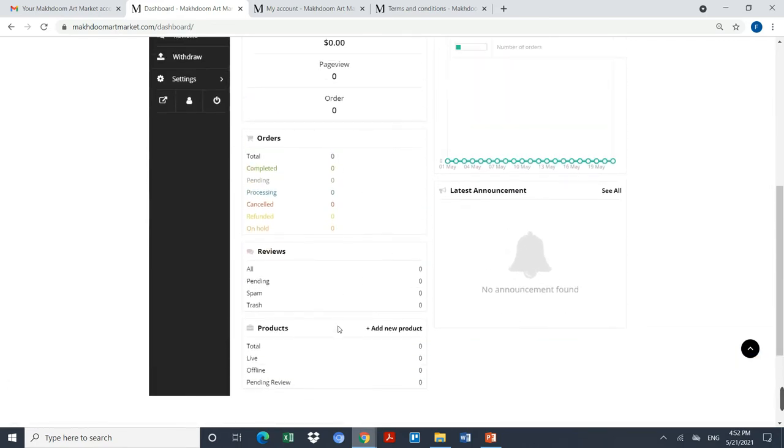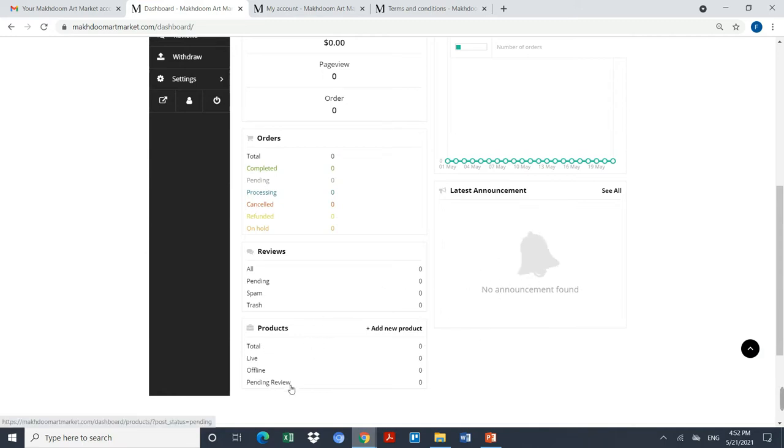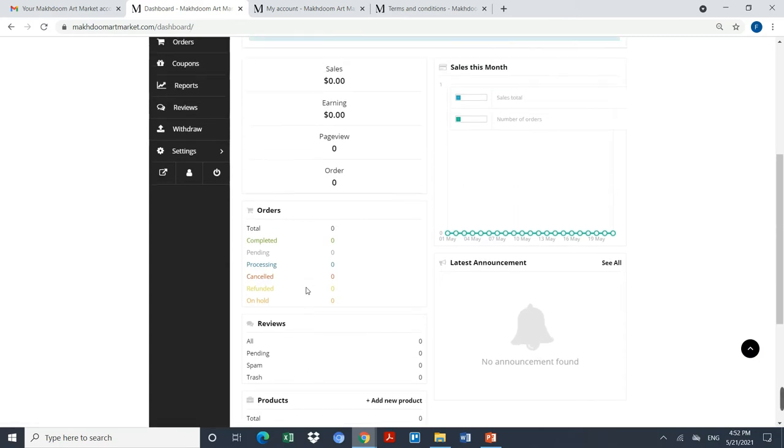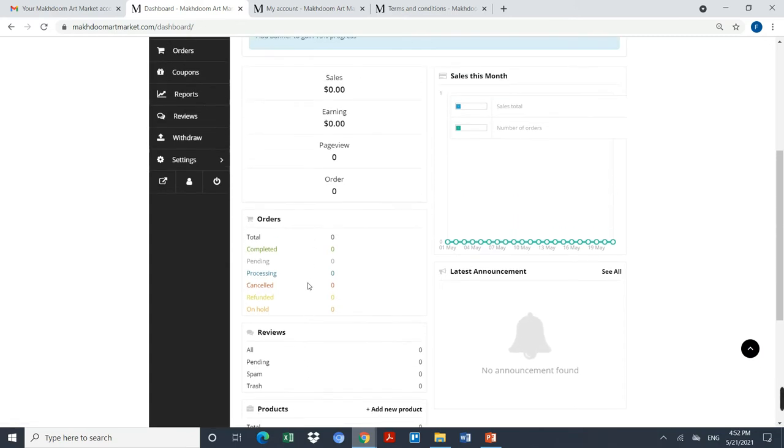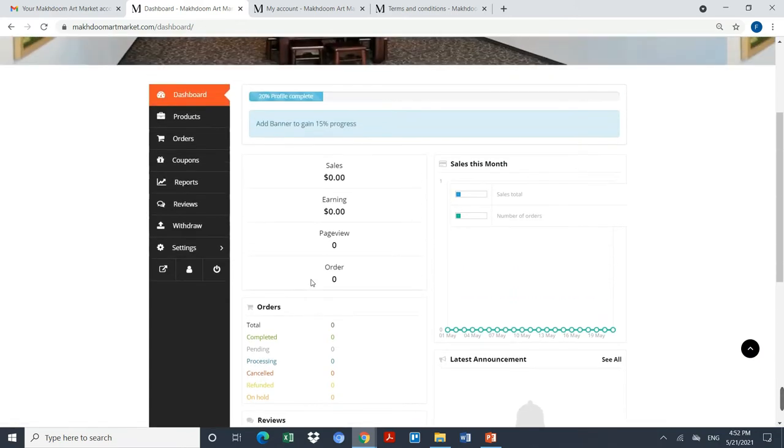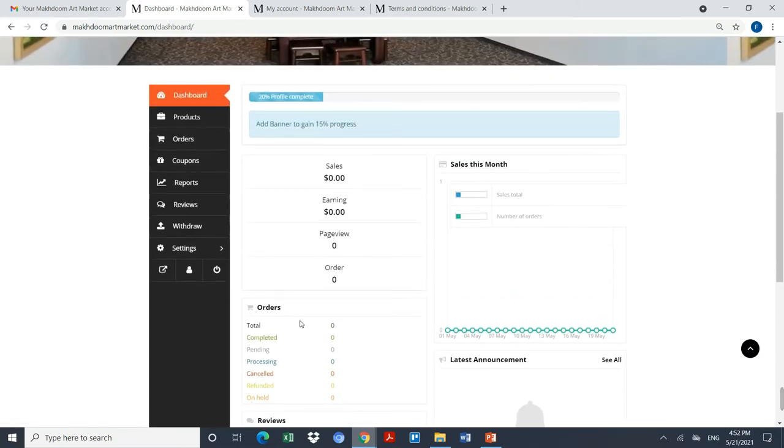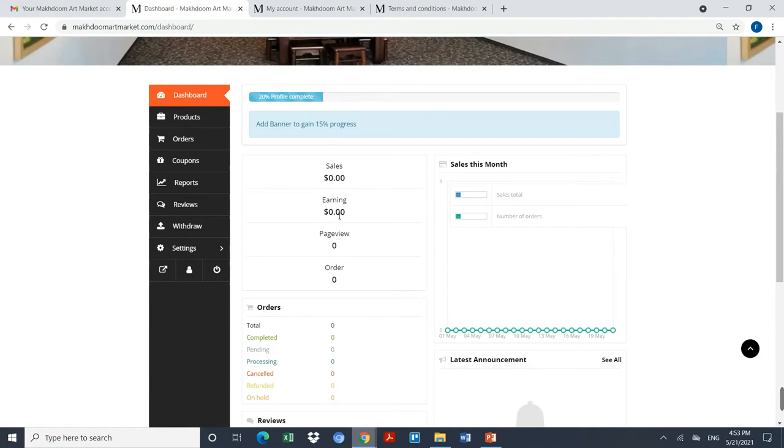This is the dashboard where you will be able to see your latest announcement made by the website. You will be able to see how many products you have, your commissions, completed orders, pending orders, and in-process orders. You will be able to see the sales and earnings that you have made on this marketplace.